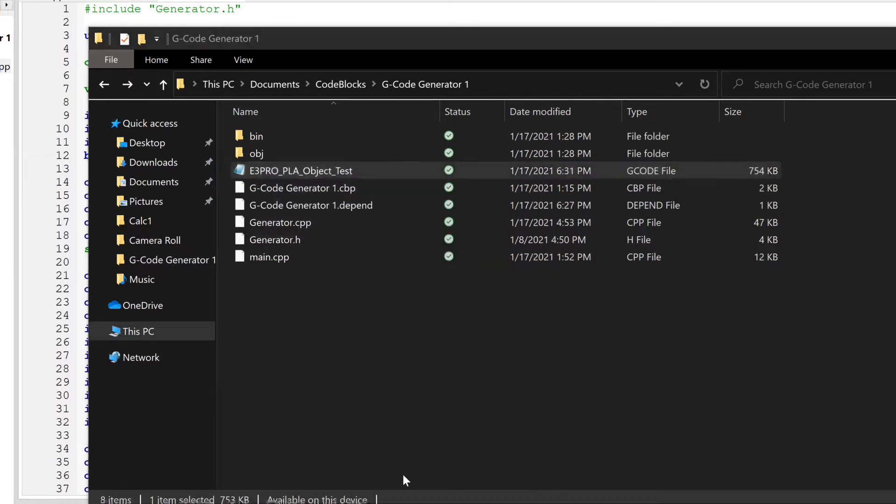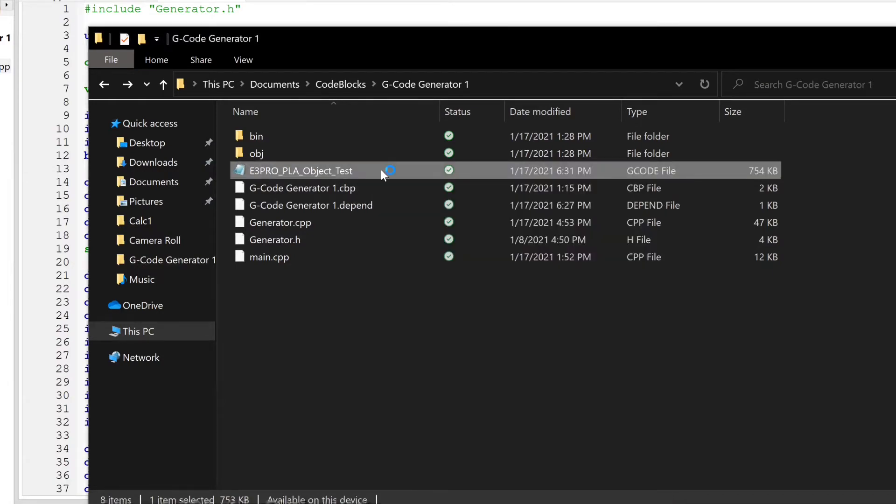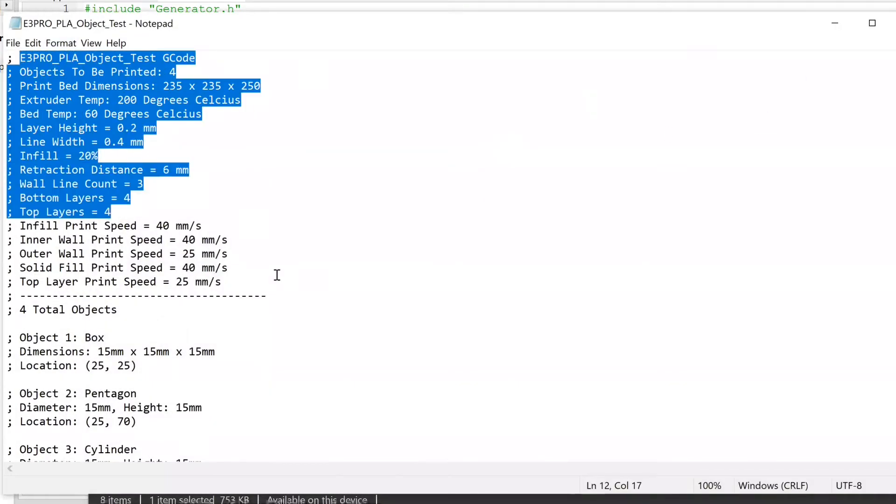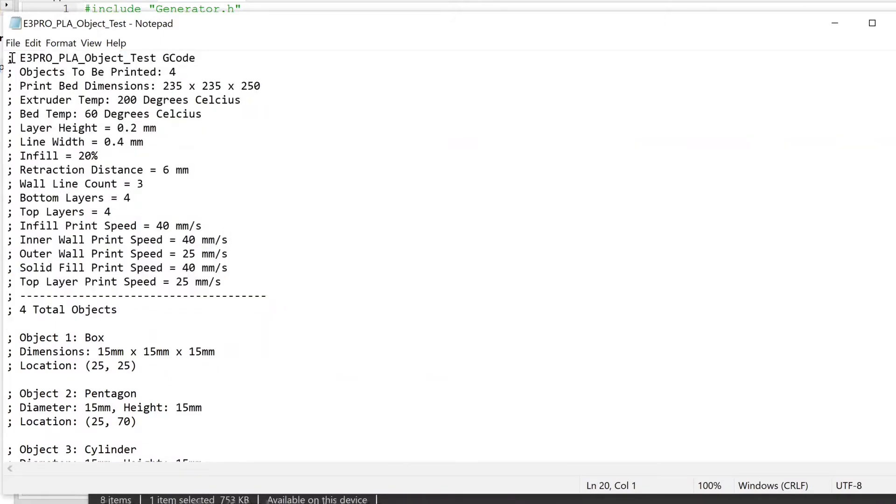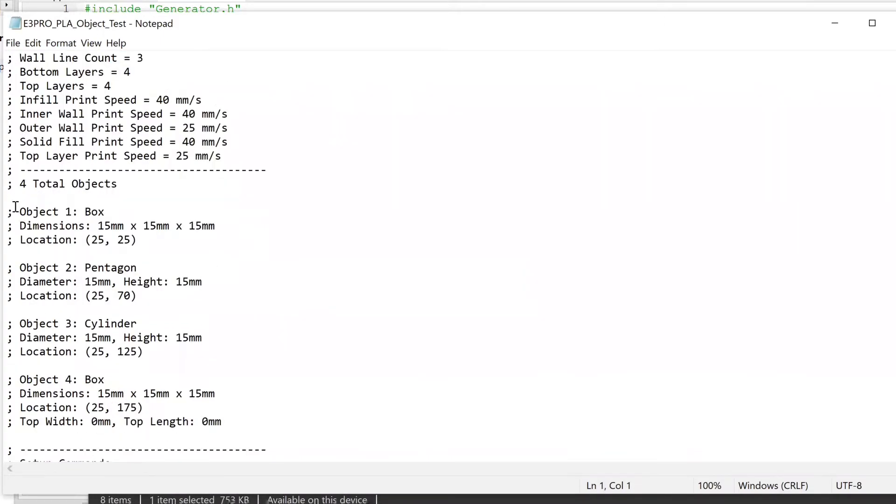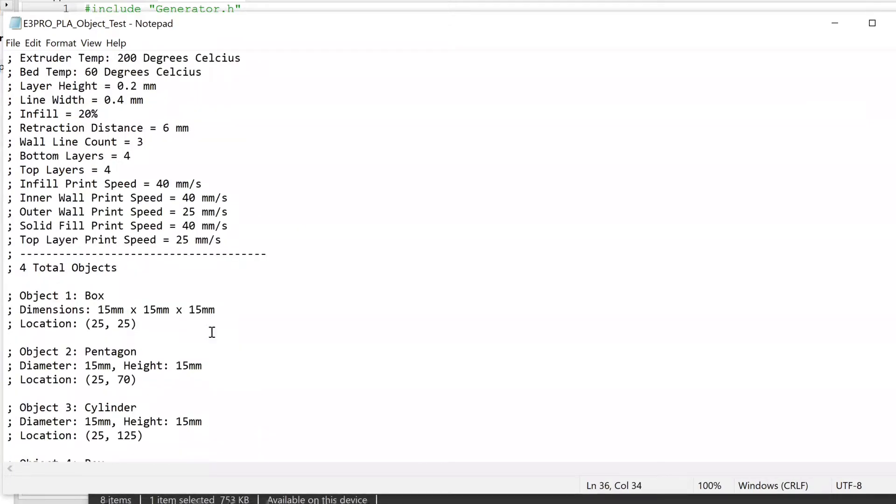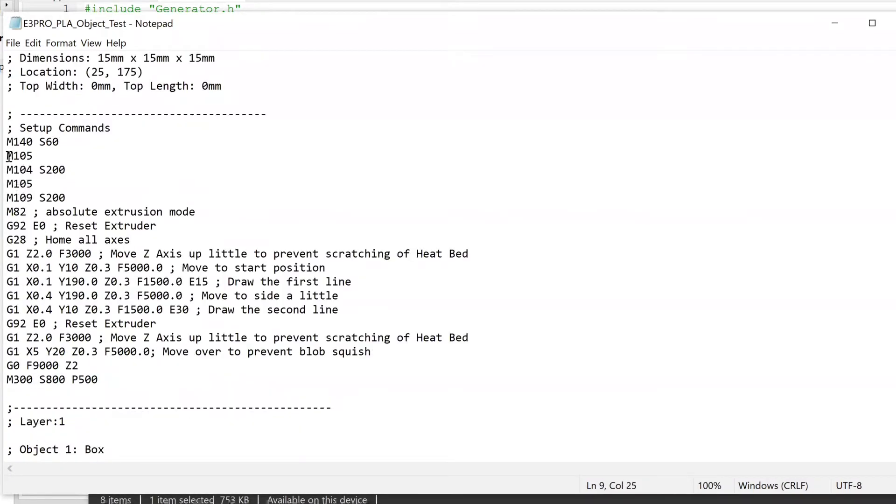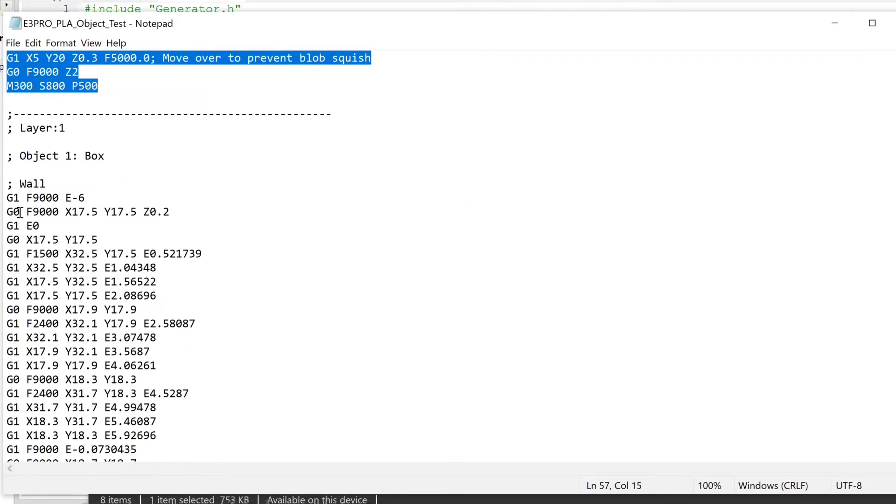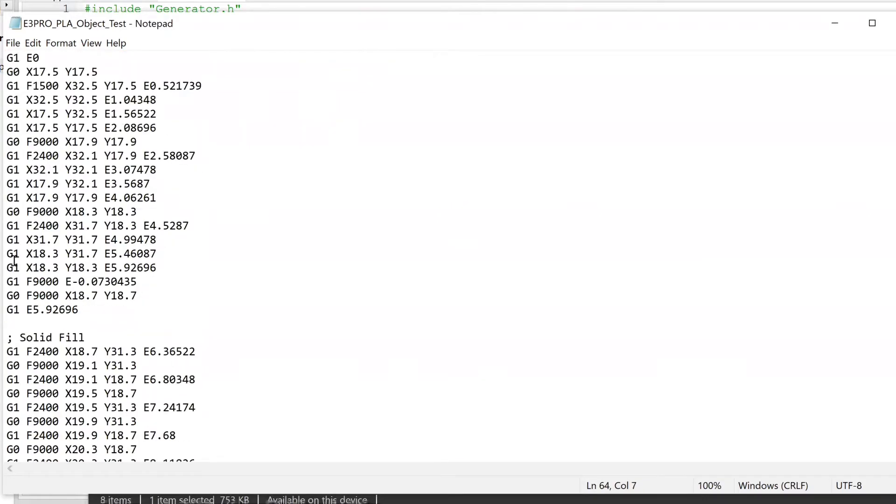If I pull up these properties, you'll see it's a G-code file. This was generated by the program. If you double-click it, you can see these are all comments in G-code. A semicolon precedes a comment, so it shows the four objects and all the settings. Then there's some setup commands just to get the printer heated up to the correct temperature, get filament extruding, and everything ready to go.